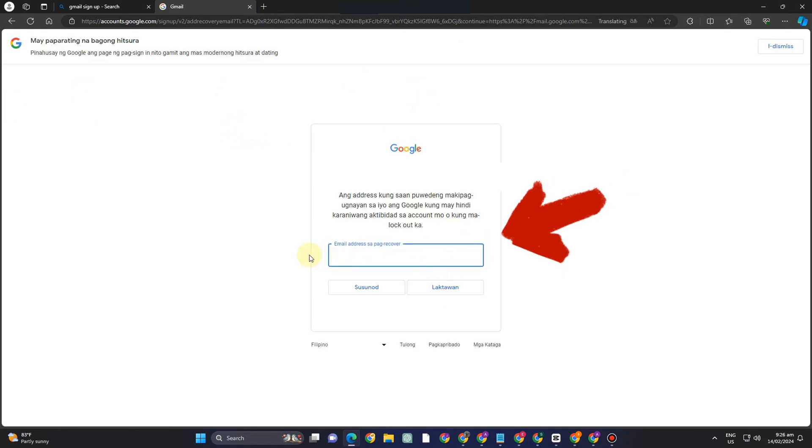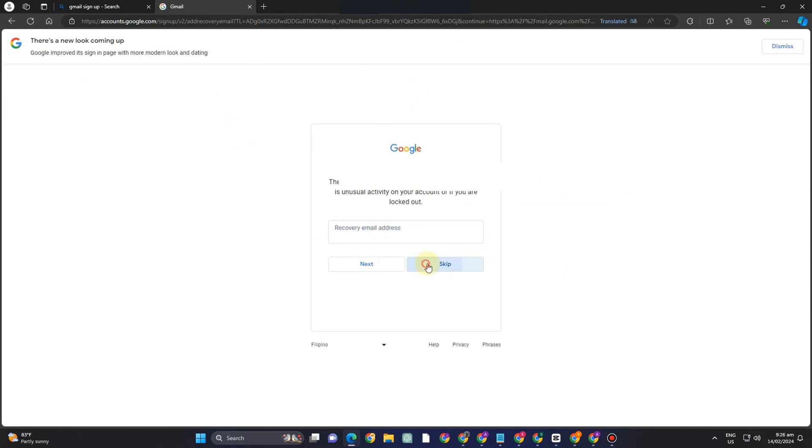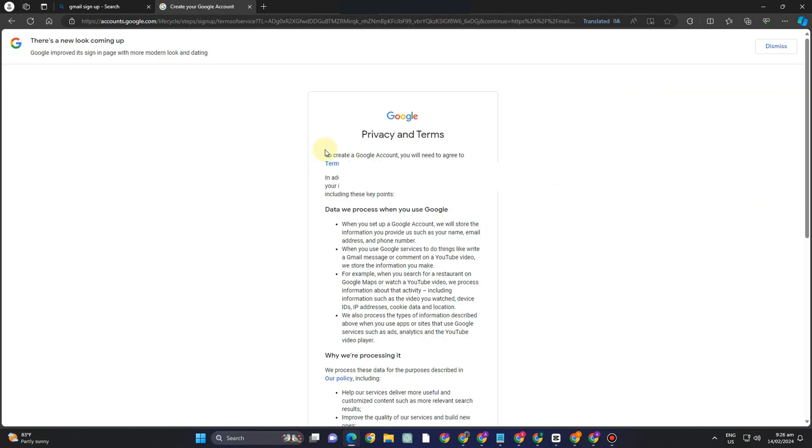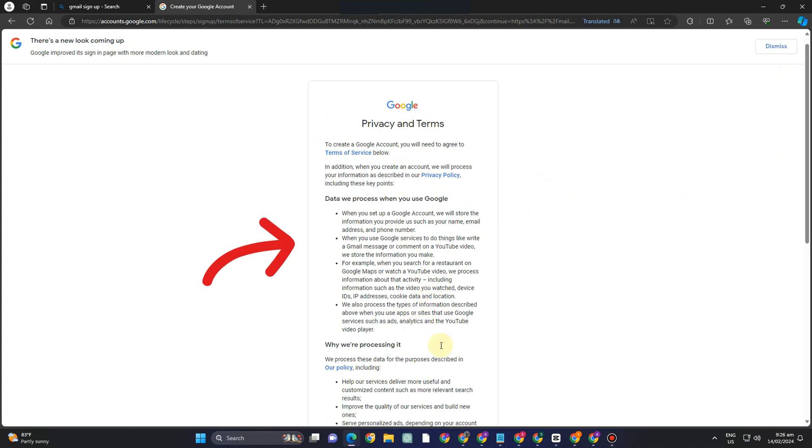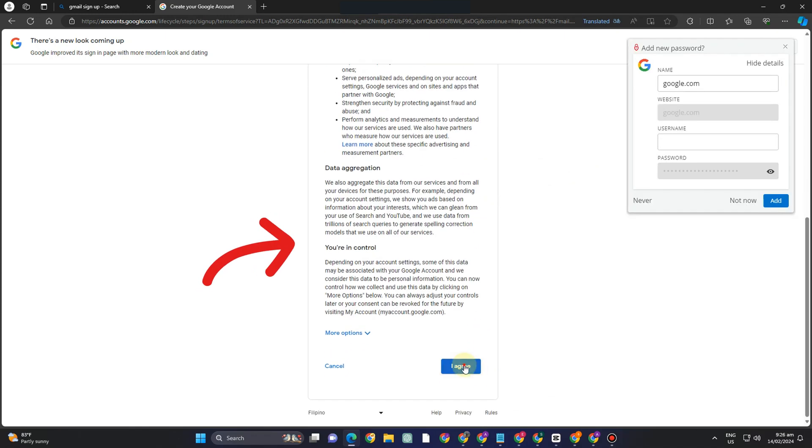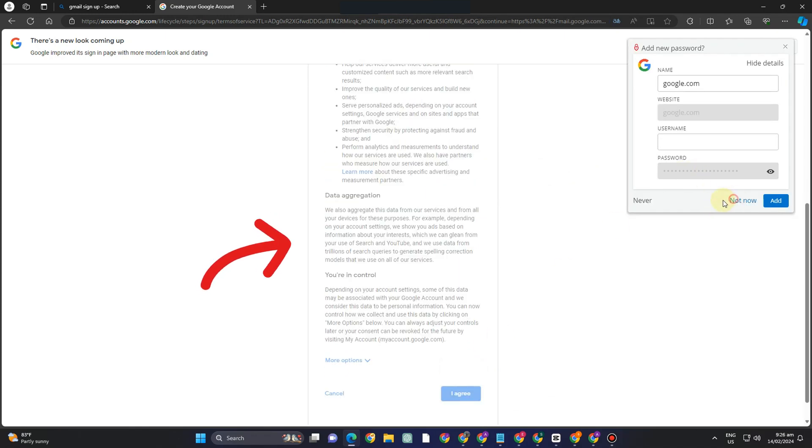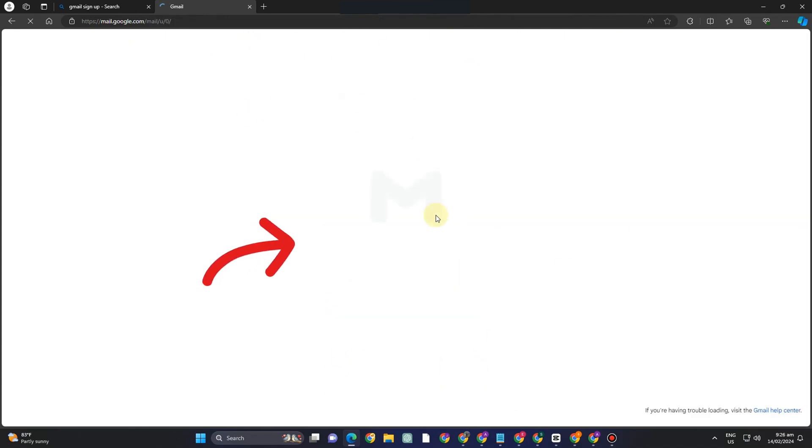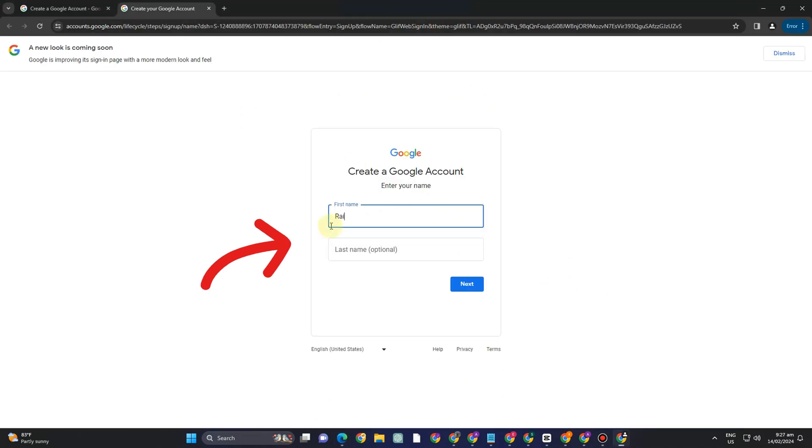Now next we have here is your alternative or recovery email which is optional agree with the terms and services okay and then here you go you have created your Gmail account already so it only means that you can create your Gmail account without your phone number.